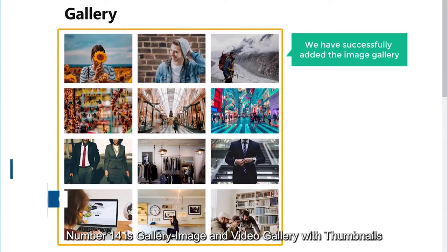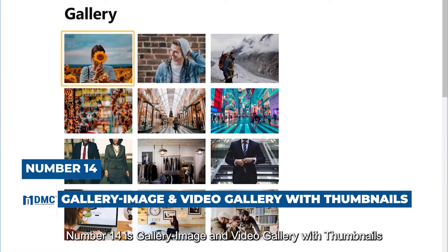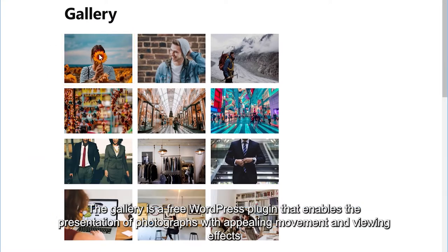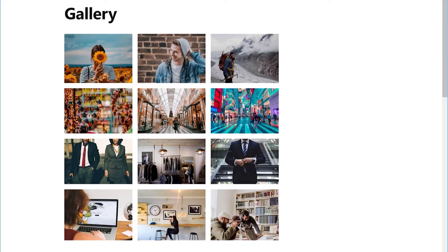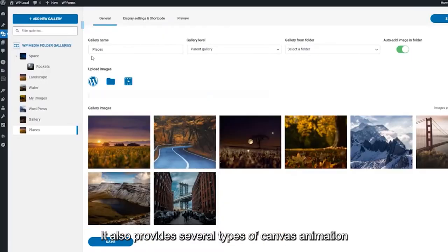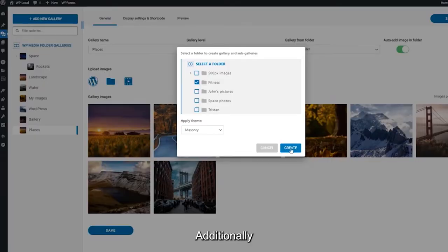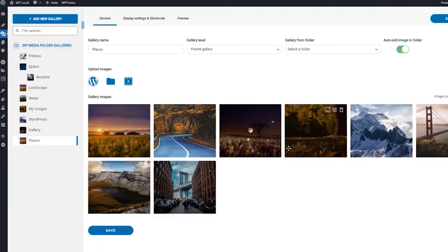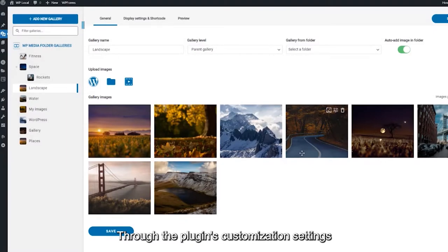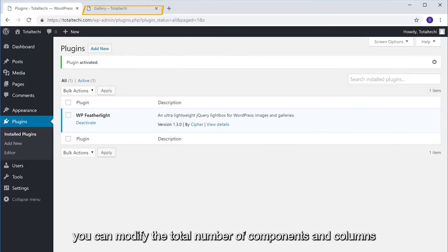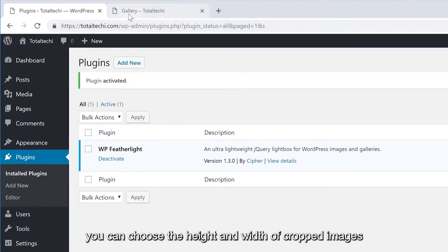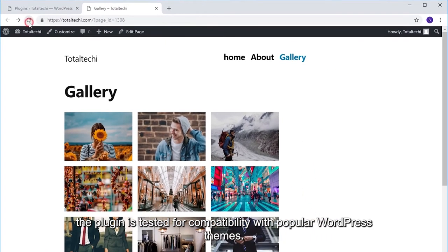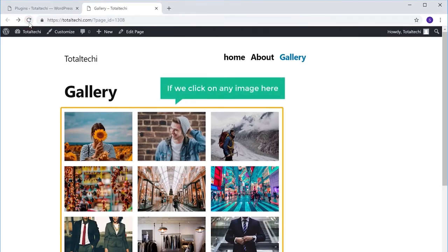Number 14 is Gallery Image and Video Gallery with Thumbnails. The gallery is a free WordPress plugin that enables the presentation of photographs with appealing movement and viewing effects. It also provides several types of canvas animation. Additionally, you can personalize designs to your specifications. Through the plugin's customization settings, you can modify the total number of components and columns. Additionally, you can choose the height and width of cropped images. Additionally, the plugin is tested for compatibility with popular WordPress themes.